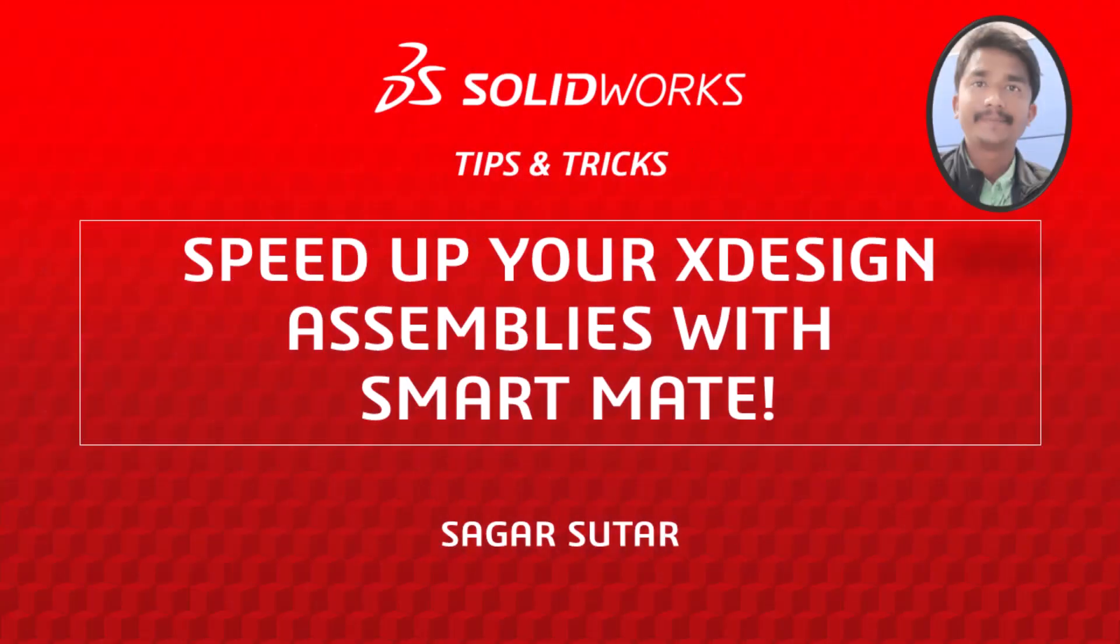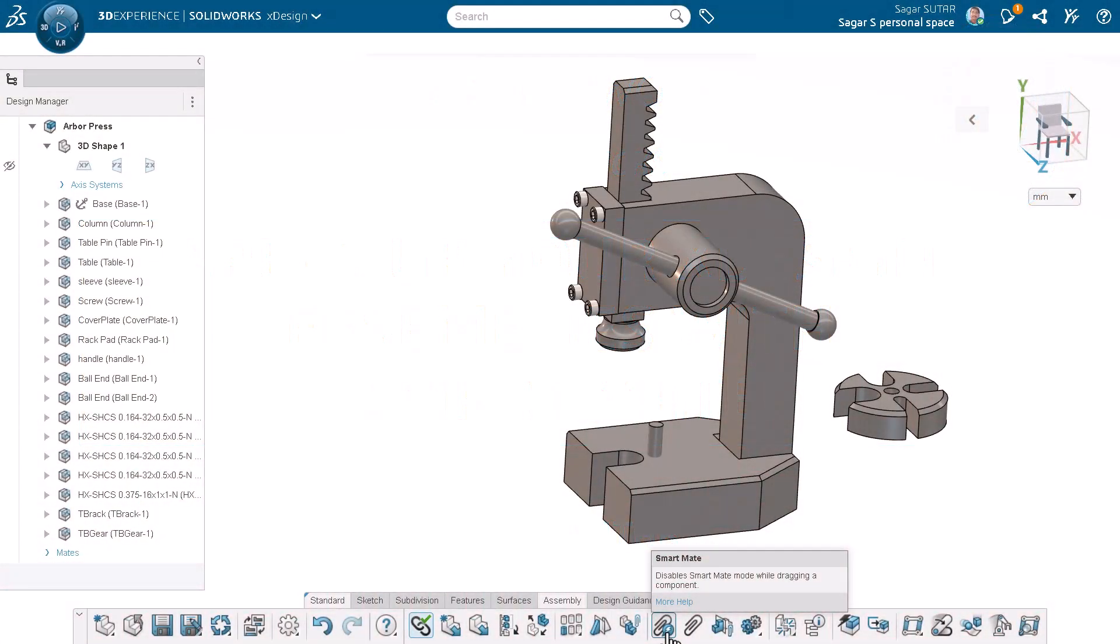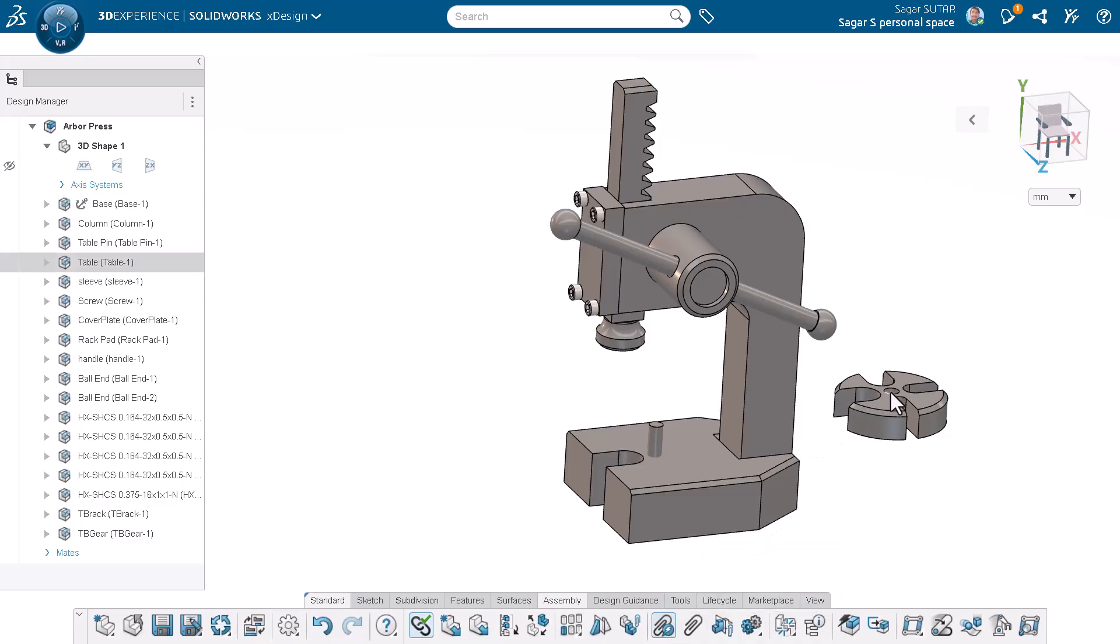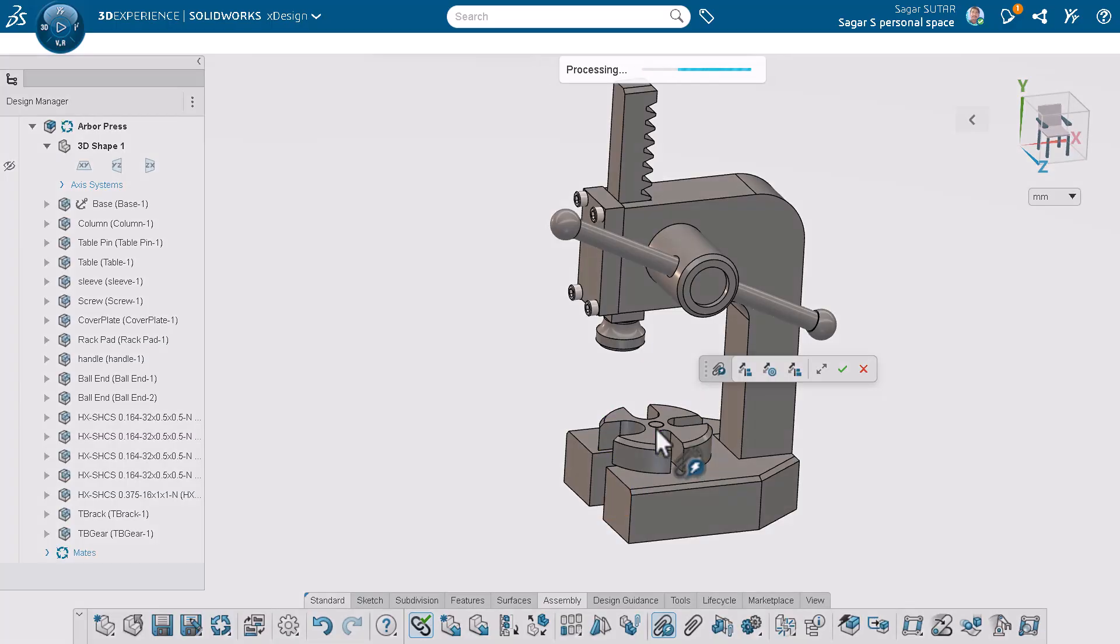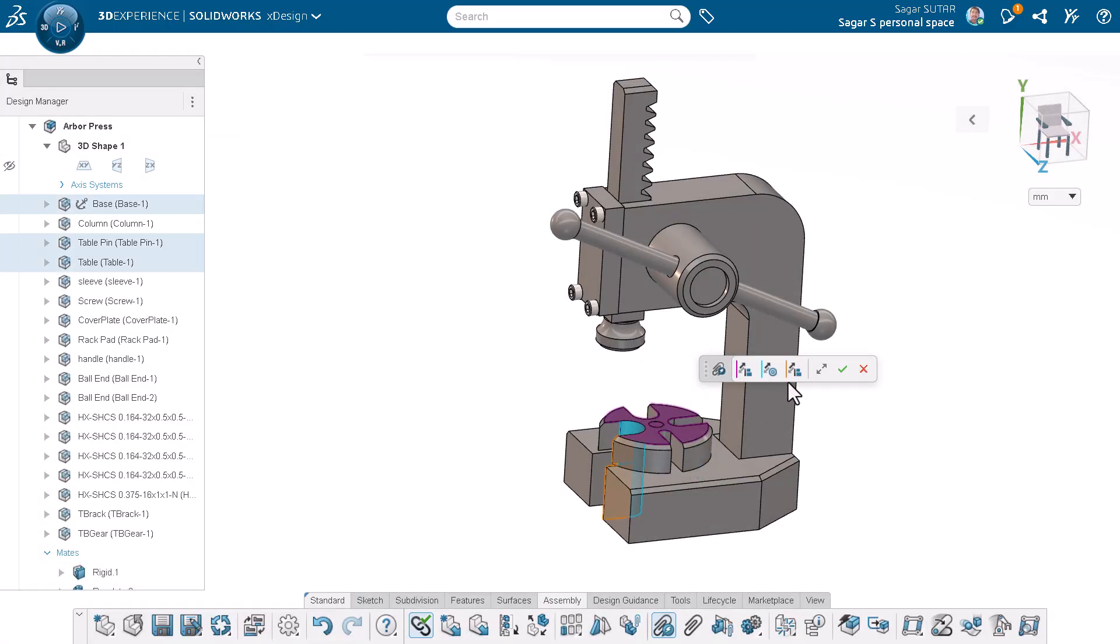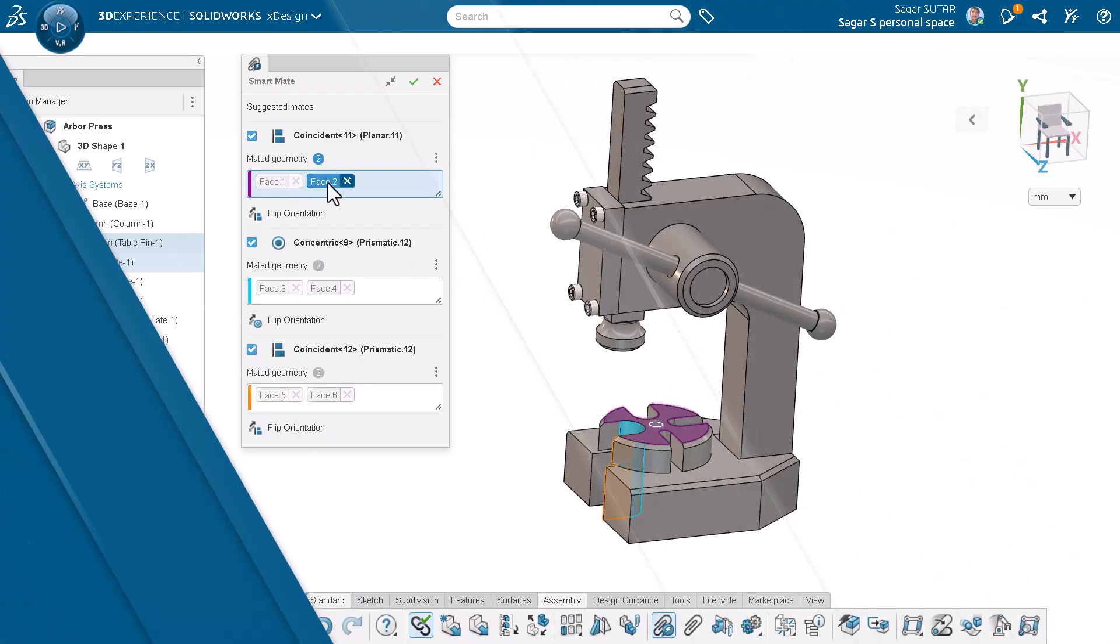Hi, my name is Sagul Sutar from the SOLIDWORKS training team. Today we are diving into one of the most powerful and time-saving tools in xDesign: the smart mate command. If you ever wanted to speed up your assembly process while maintaining precision and control, this feature is a game changer. Let's get into it.